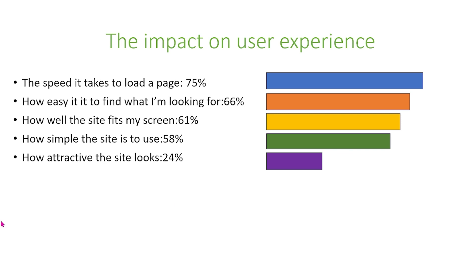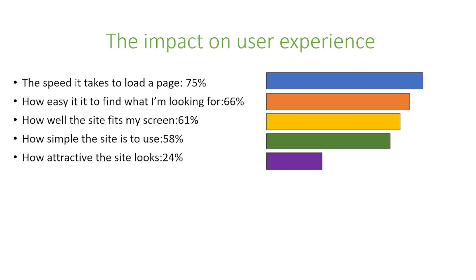First, I want to direct your attention to this data that we got from Google. This data is basically trying to outline what factors of a web page impact the user experience. We see that for 75% of the users, the speed it takes to load the page is impactful. Whereas how easy it is to find what I'm looking for impacts 66% of users and how well the site fits my screen impacts 61% of the users. How simple the site is to use impacts 58% of the users and how attractive the site looks affects 24% of the users.